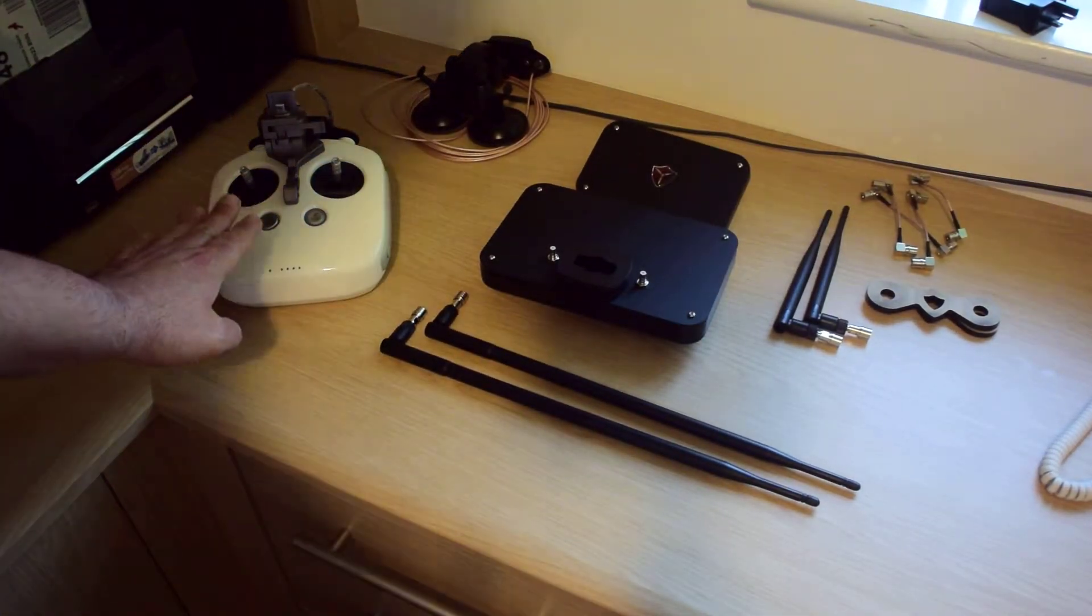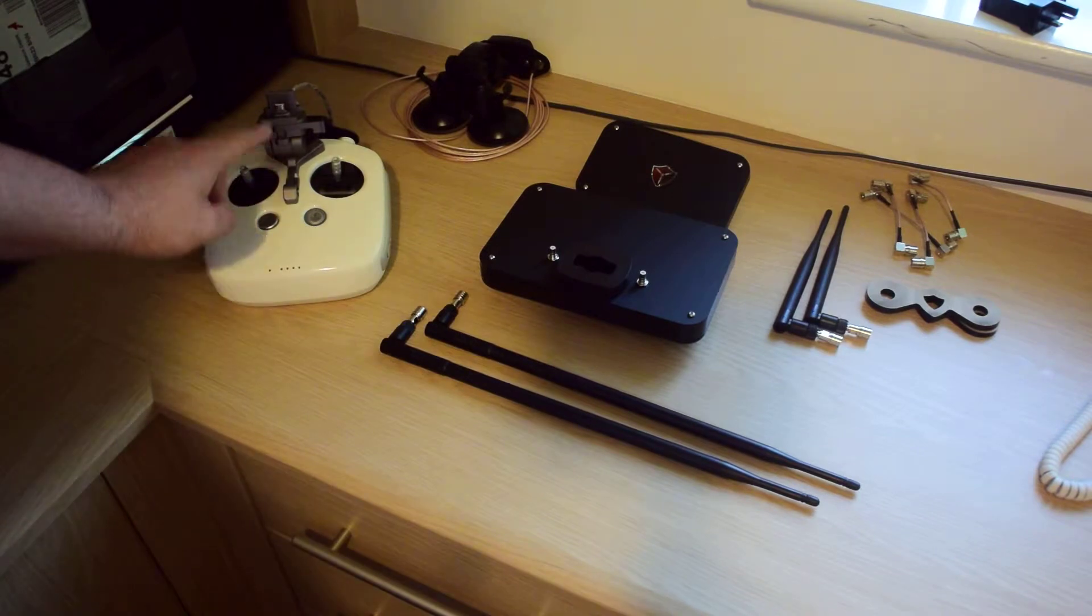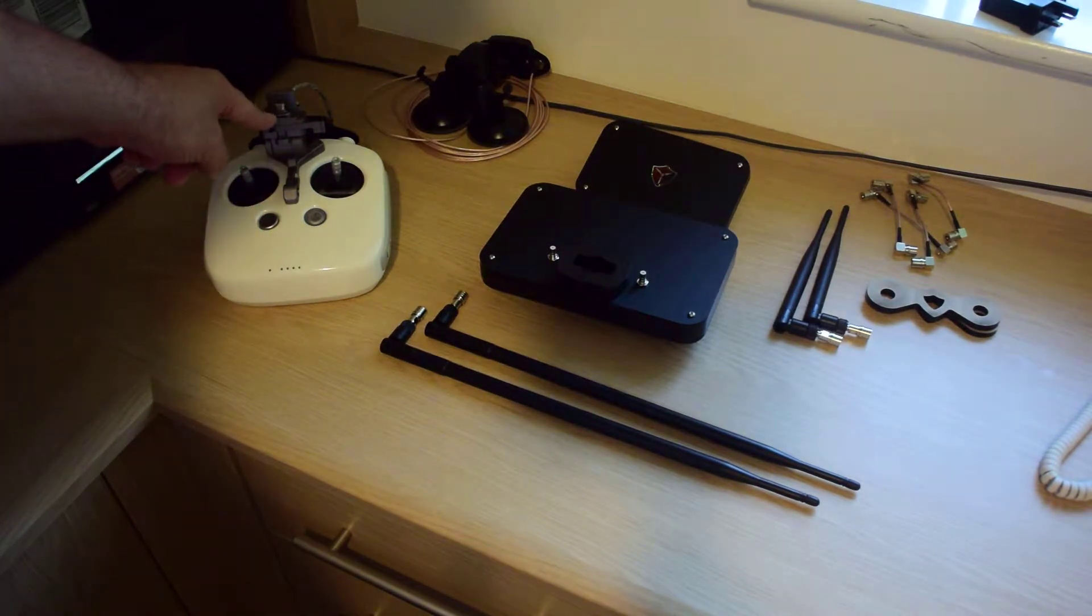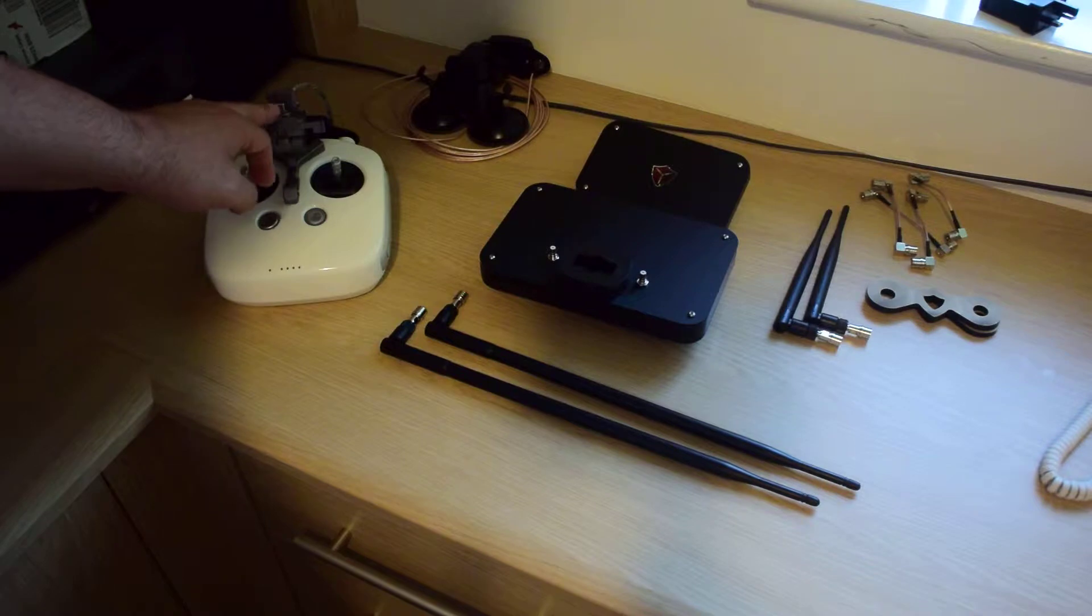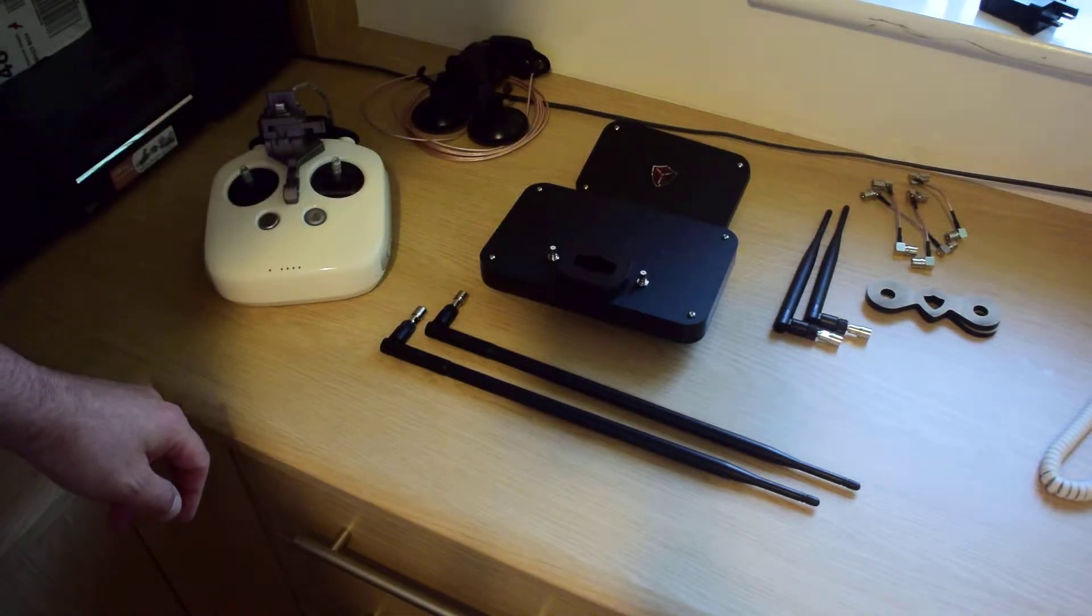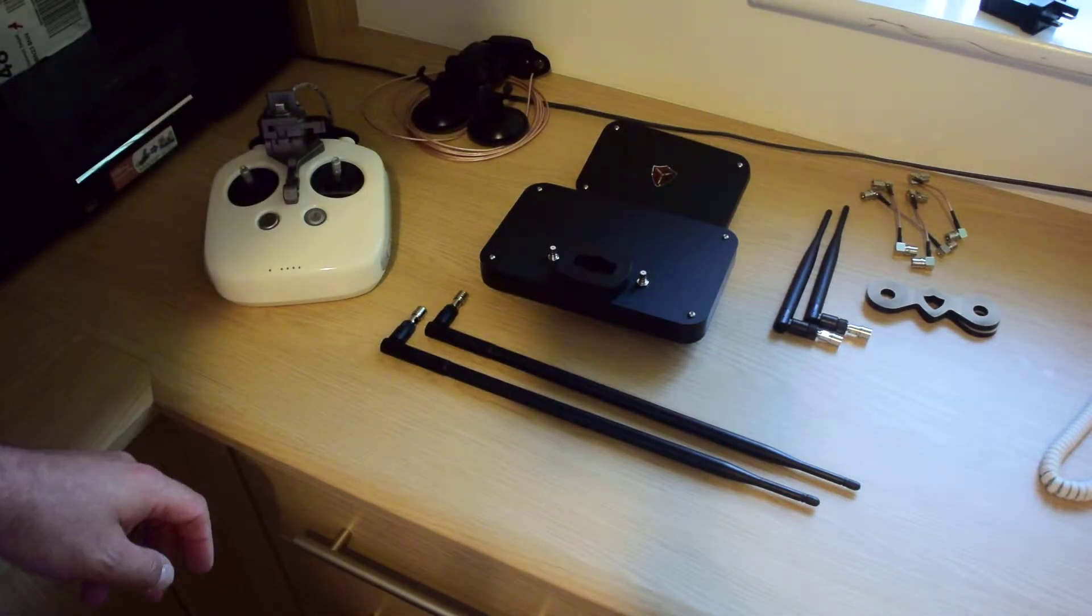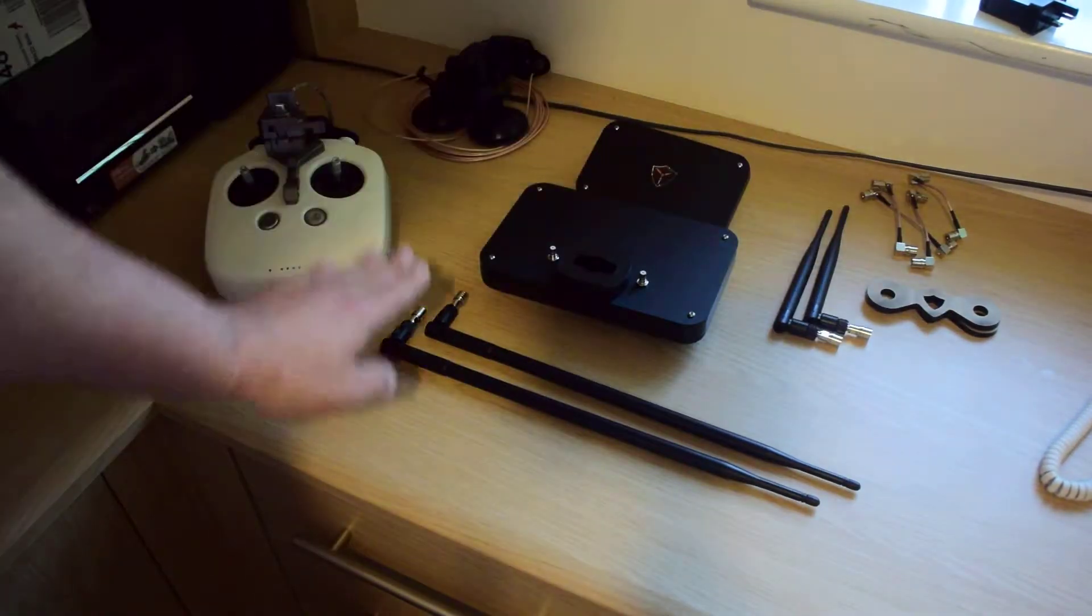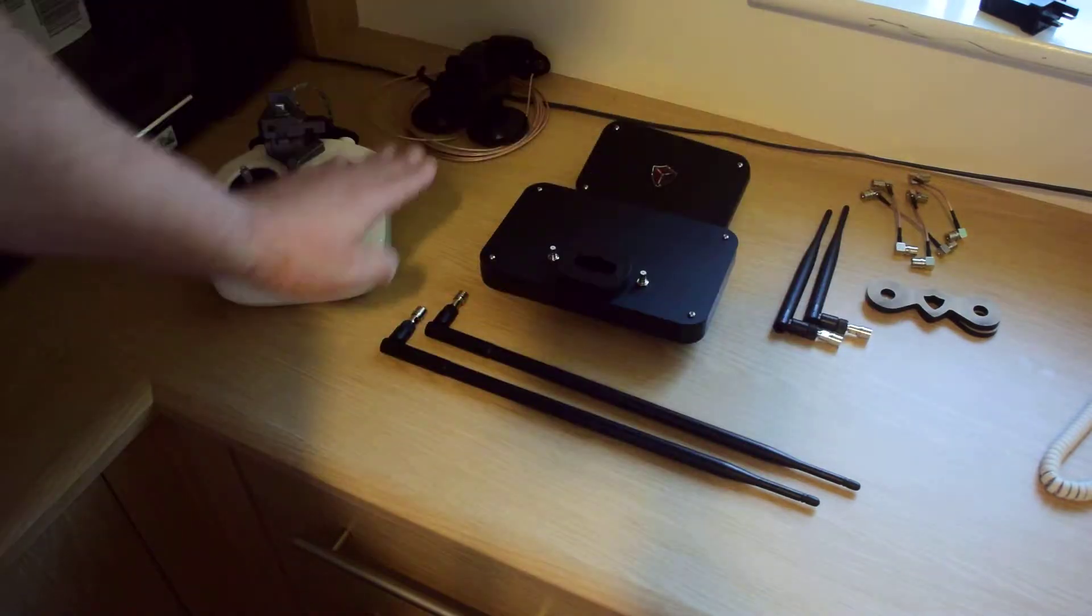There's the controller. If you're wondering what that is, that's the DJI Crystal Sky Mount. You may or may not have that. You might have the other mount for tablets and phones.